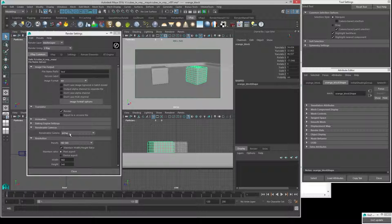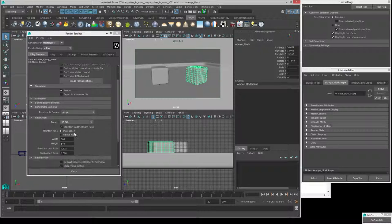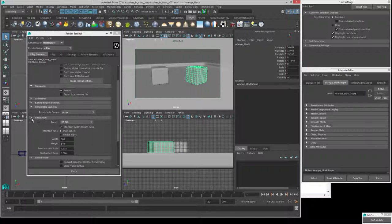If we scroll down, we see our renderable camera is set to 'perspective.' I want to render from the camera ultimately, but we don't even have a camera yet, so we're going to make that in a second. Just a little bit lower, we see resolution. A lot of times I see people rendering resolutions that are way higher than they need for initial tests.